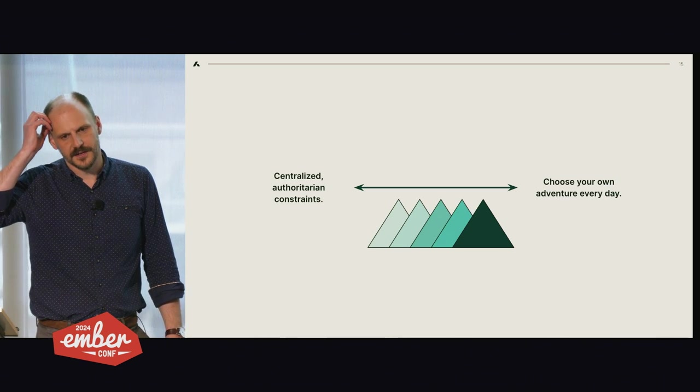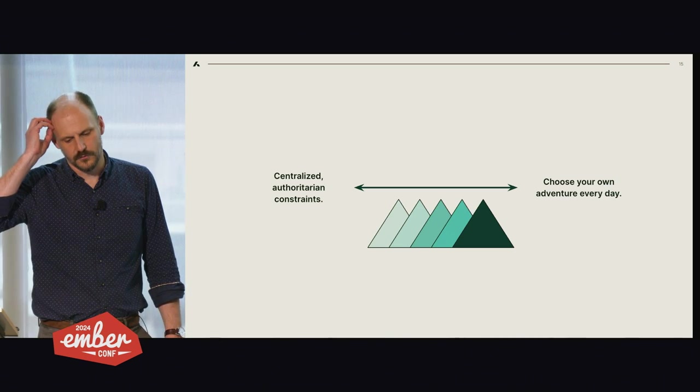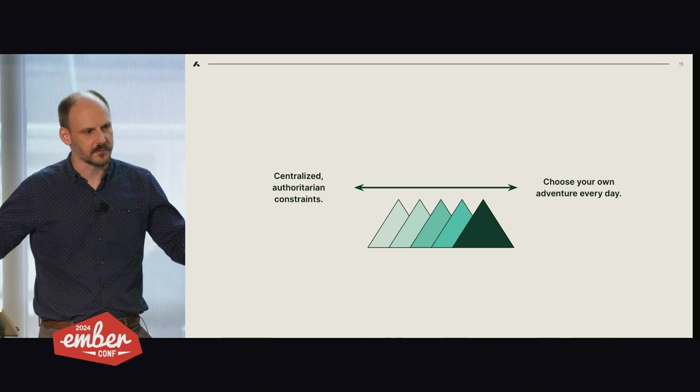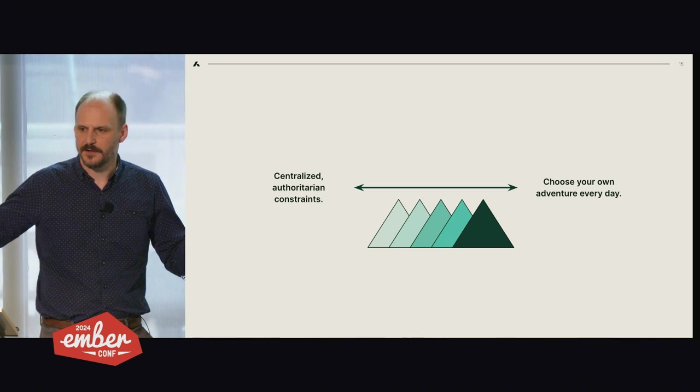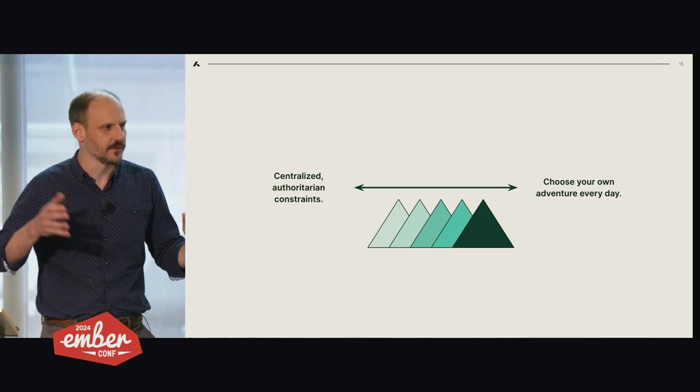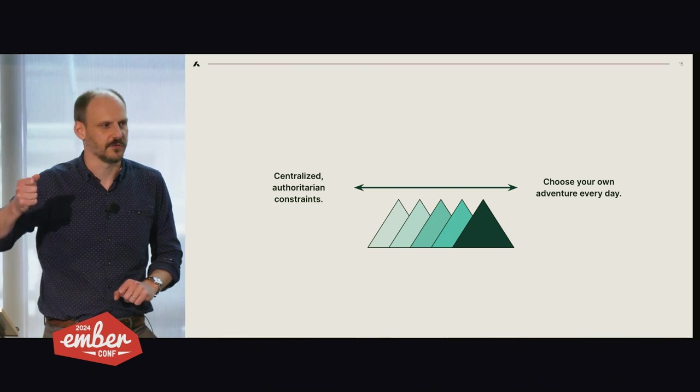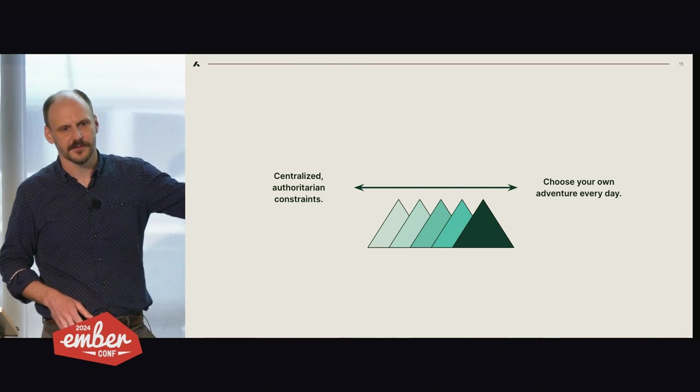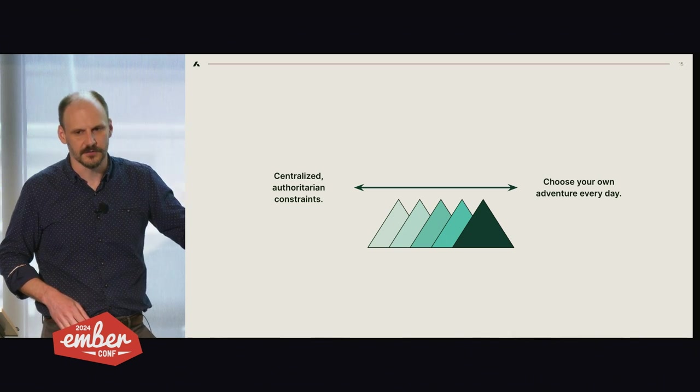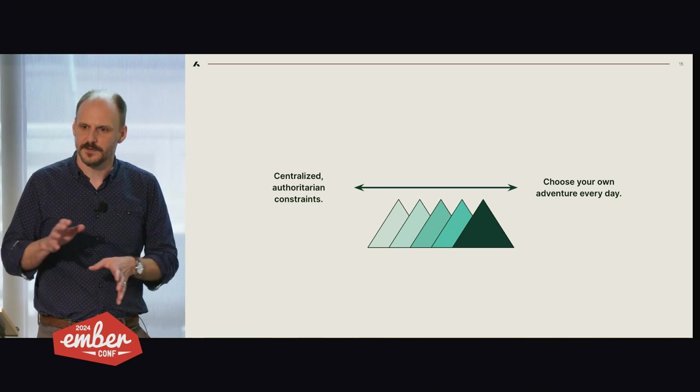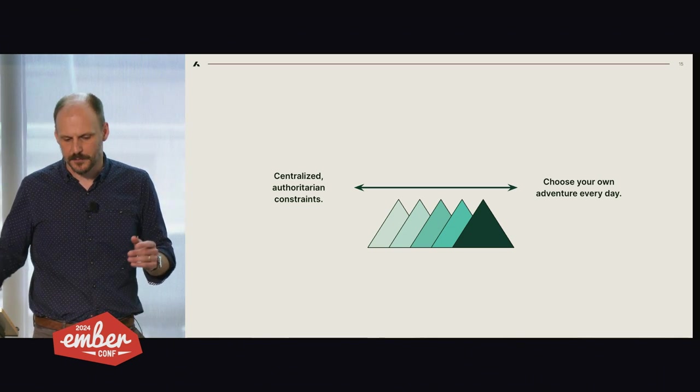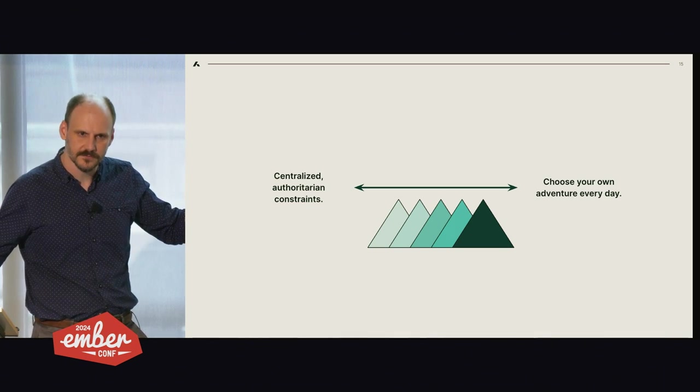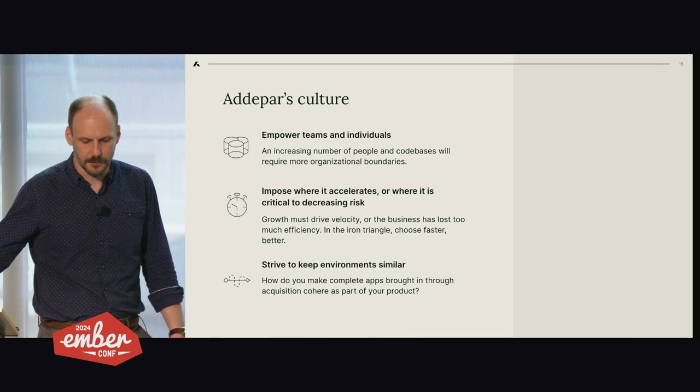I think at every company, you need to decide where you want to be on this range of how to deal with this problem. You can have a highly experienced technical CTO with great judgment and they can say, I'm just going to decide this is what we do and everyone has to do it. And then on the other end, you can have Valve and everyone's just doing whatever they want and you figure it out later on. And every company is different. You can succeed in different ways. Adapar probably leans toward the decentralized version of this story.